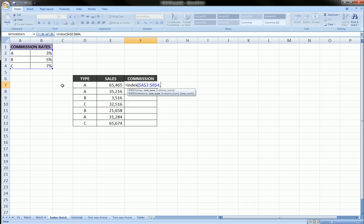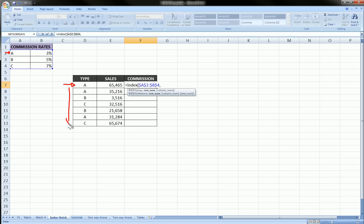The row number. Well, the row number that corresponds to this type of individual, of salesman, is row 1. But as you can see, this changes as we go down the column. So I can't just type 1 here. What I have to do is use another function that's going to figure out what the row number is based on the type.